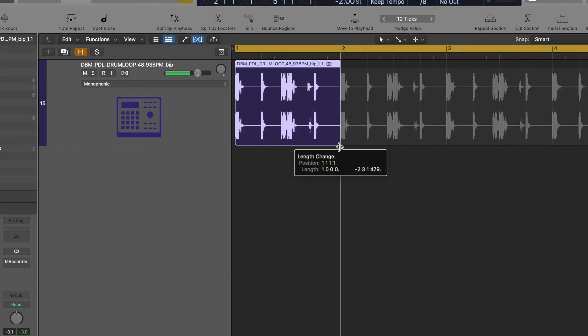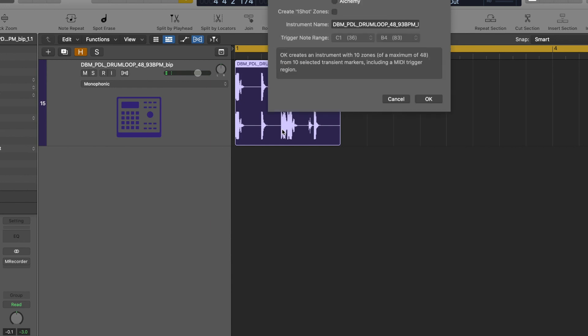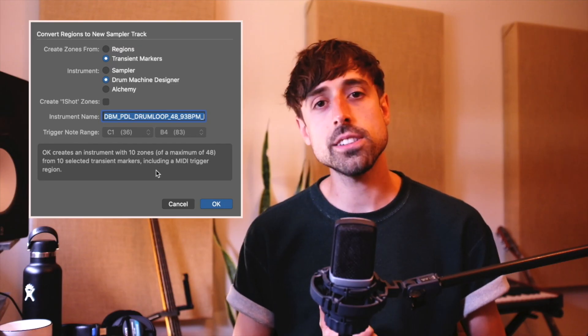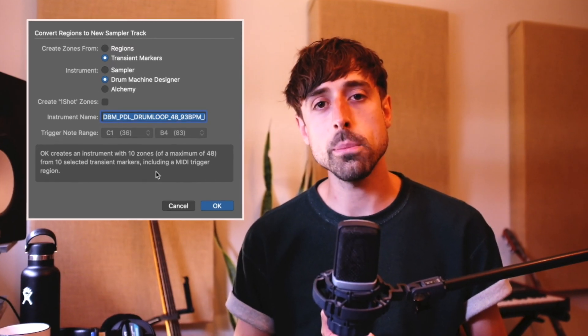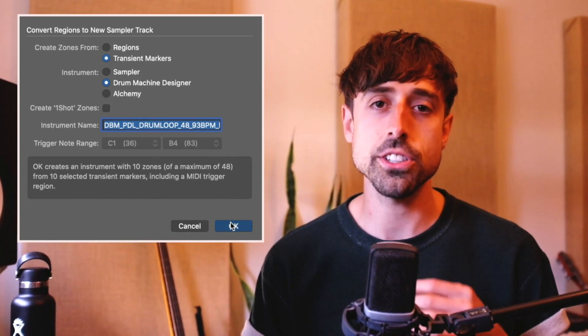Shorten the loop to the section that you want to use the drum sounds from. If you use a very long loop, you might get overwhelmed with too many drum hits. Just select a narrower portion and hit Control+E, and that will open a new dialogue window. Select 'Create Zones from Transient Markers' and then choose Drum Machine Designer as your instrument, because that's what we're creating — a drum kit.